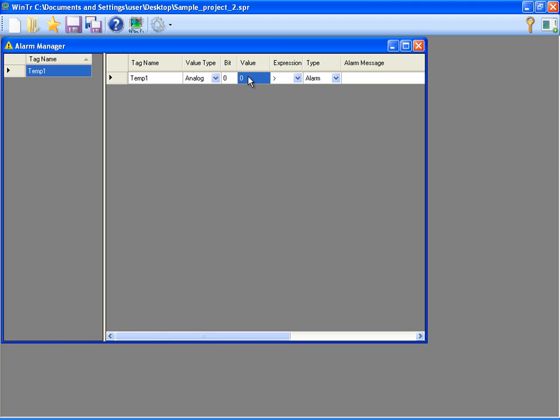For temp1 tag, I'm defining an alarm for the value 50 and above. I'm specifying temperature 1 is high message for this alarm. I'm closing Alarm Manager.